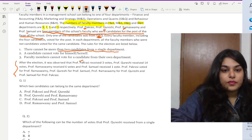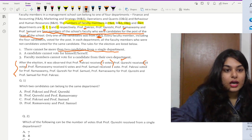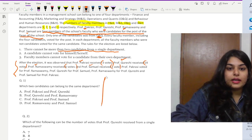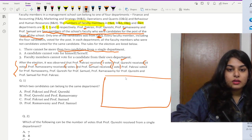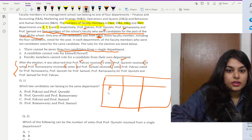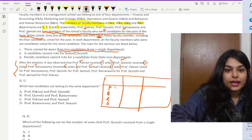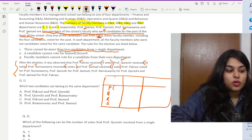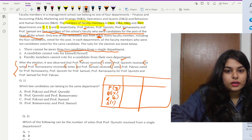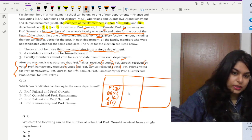After the election, it was observed that Professor P received three votes, Q received fourteen votes, R received six votes, and S received one vote. Let us make a table to organize this — listing members P, Q, R, S for the election along with their vote counts: three, fourteen, six, and one.